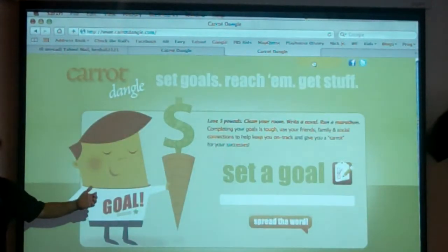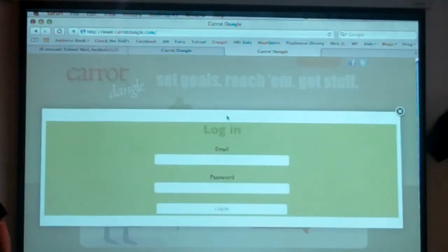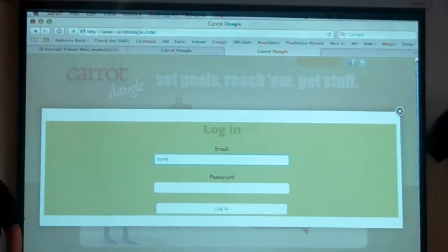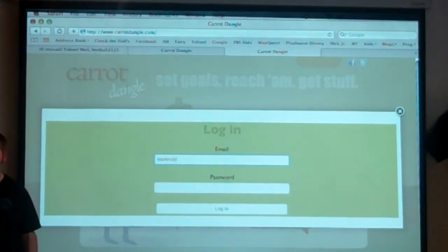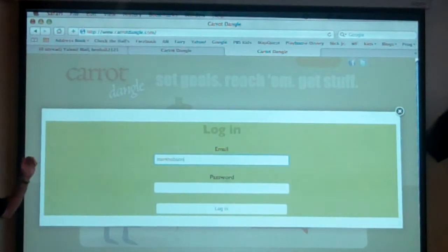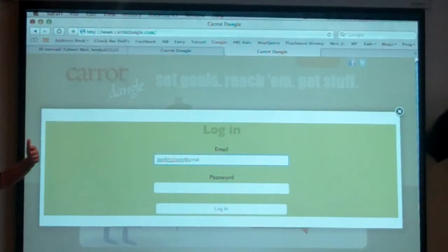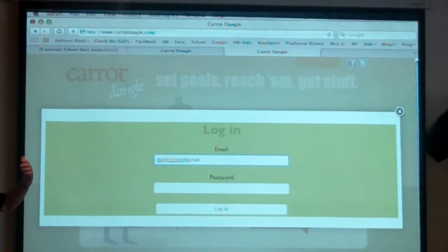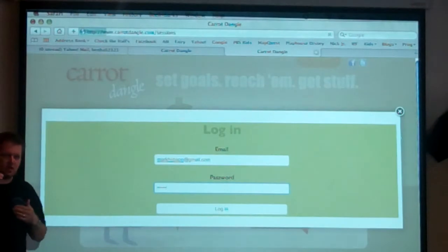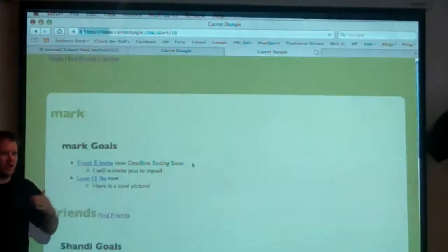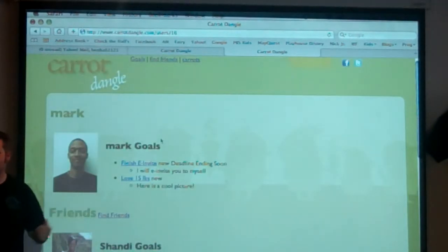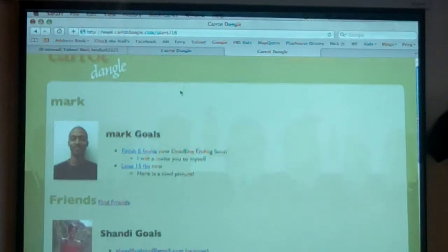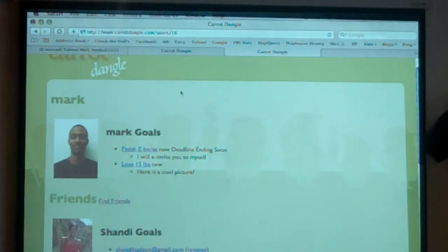He's creating this carrot. He'll log back in as Mark, and when Mark says, hey, I've done this goal, he gets to see the carrot. We're demonstrating the functionality of pulling carrots from your network.